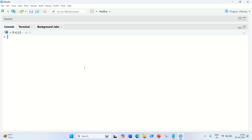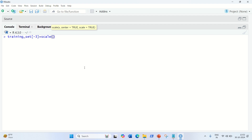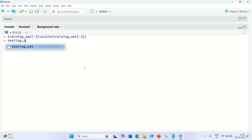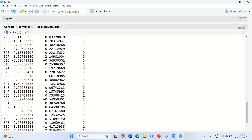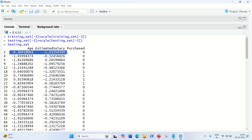Afterwards, because age and salary are my independent variables, I want these two variables on the same scale, so we have to do the scaling part — let us do the feature scaling. We have to get rid of the third column because the third column is what we are going to predict. Based on age and salary, we are going to predict whether a person will purchase a product or not, so we do not want that in our scaling. Training set equal to scale function, passing training set minus 3. The same thing we do for testing set minus 3, equal to scale, testing set minus 3. Now the salary and age are on the same scale. Alright, we are done.